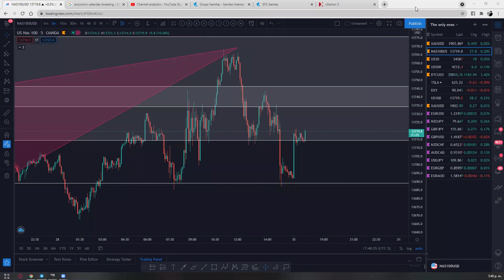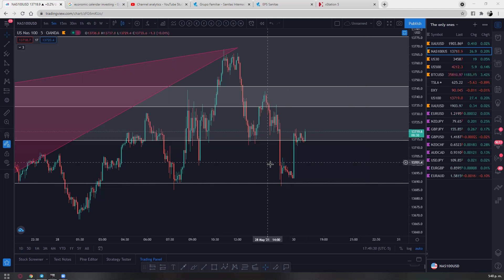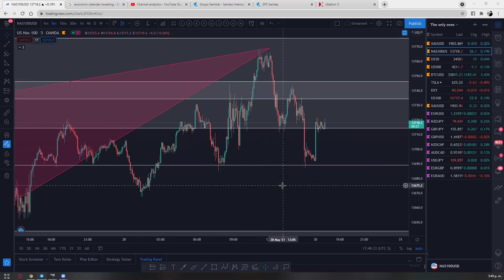Hey, what's going on guys, Edward here with another video. This time I'm going to be answering one of your questions that some of you left me on my Telegram group regarding the diamond strategy — and not just the diamond strategy but how to trade fundamentals and news and all that stuff that can affect the markets depending on the actual news.